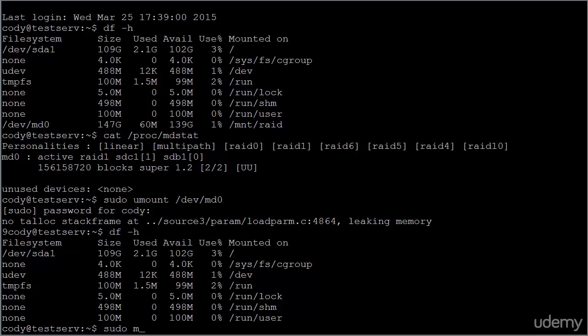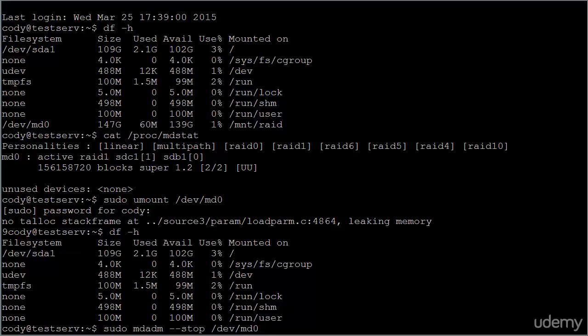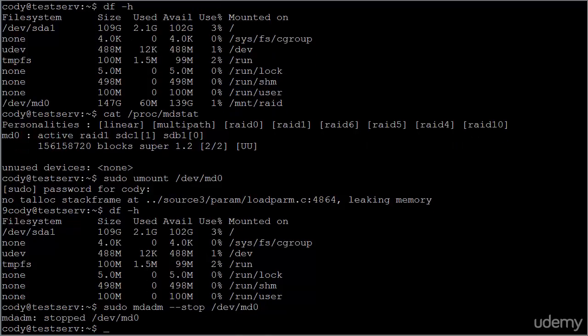Now we need to stop the array using MD ADM. So MD ADM stop dev MD zero. It's now been stopped.